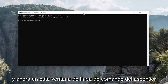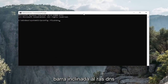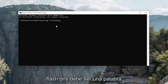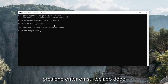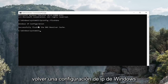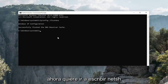Now in this elevated command line window, type in ipconfig space forward slash flushdns — flushdns should all be one word attached to that forward slash. Hit enter on your keyboard. It should come back with Windows IP configuration: successfully flushed the DNS resolver cache.